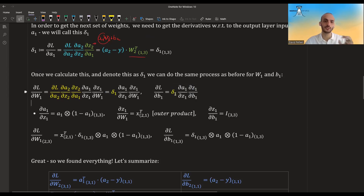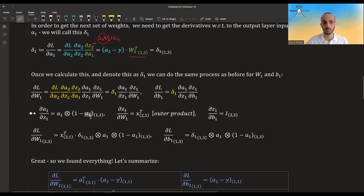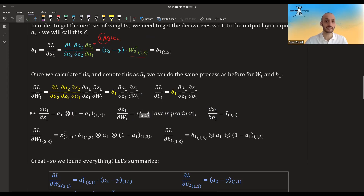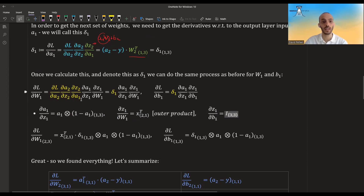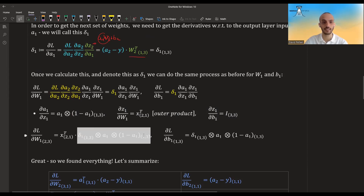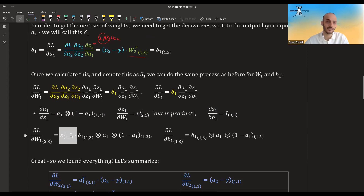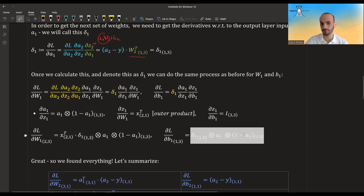If we treat delta 1 as something we already have, the remaining piece is exactly like before: the element-wise product of a1 times (1 minus a1). Here it's not a scalar but a vector — this is a 1-by-3 and this is a 1-by-3. For w1, the inputs x are taken on the left side as an outer product, and for b1 the identity matrix is a 3-by-3, so putting everything together we get the gradient expressions for w1 and b1.